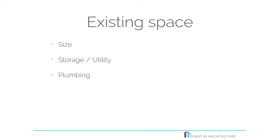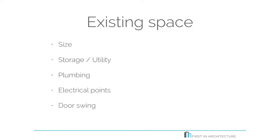Where is the existing plumbing located? This would possibly have a sway on where you position things like your dishwasher, your sink, etc. Likewise, where are the electrical points? How will the existing doors impact on the space? Will they cause any restrictions within your kitchen design, or will they need to be moved or amended?